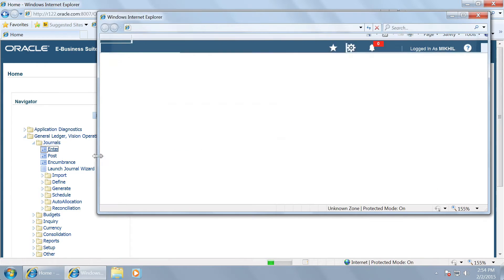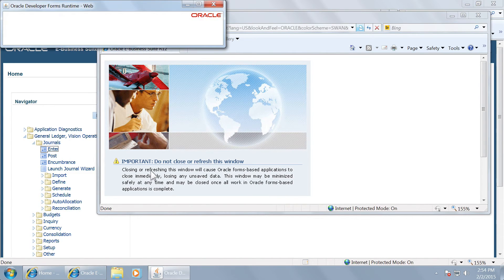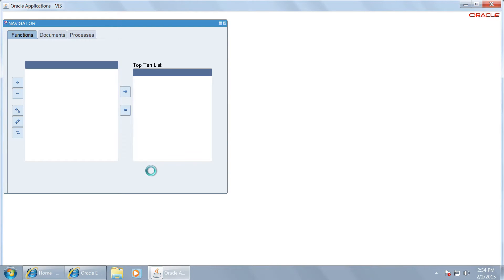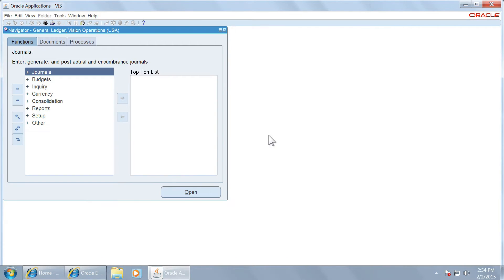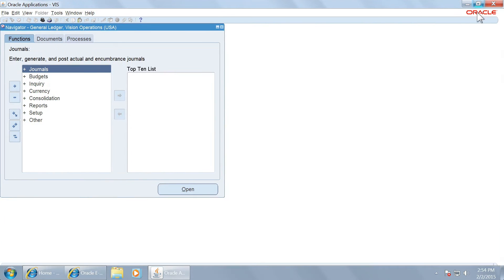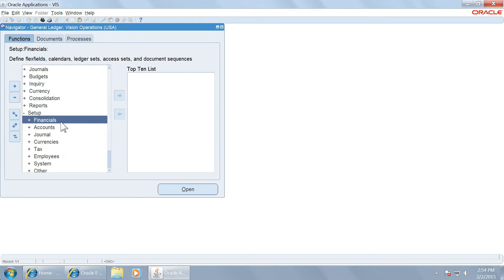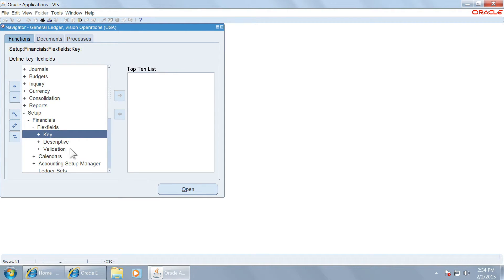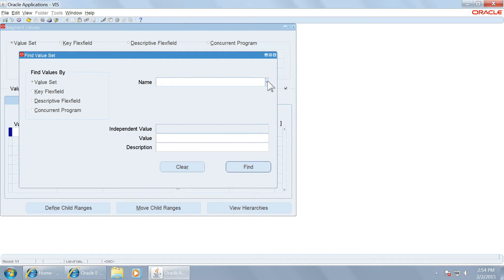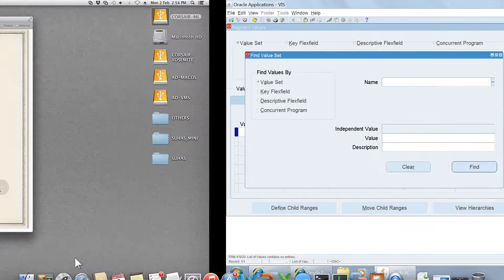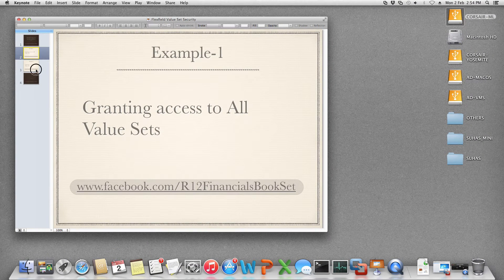Let us bring up the navigator once again. Setup financials experience, validation values — click here. Mikhil has no access to any of the value sets. Let us now go back to example 2.